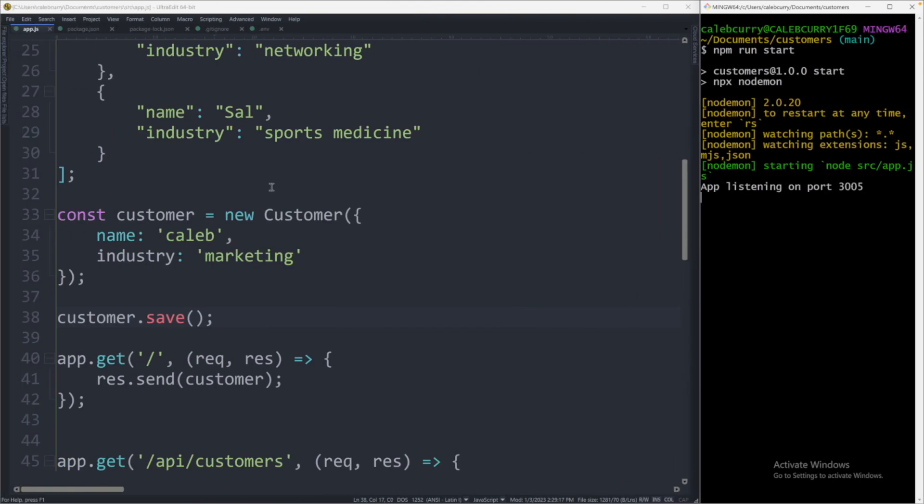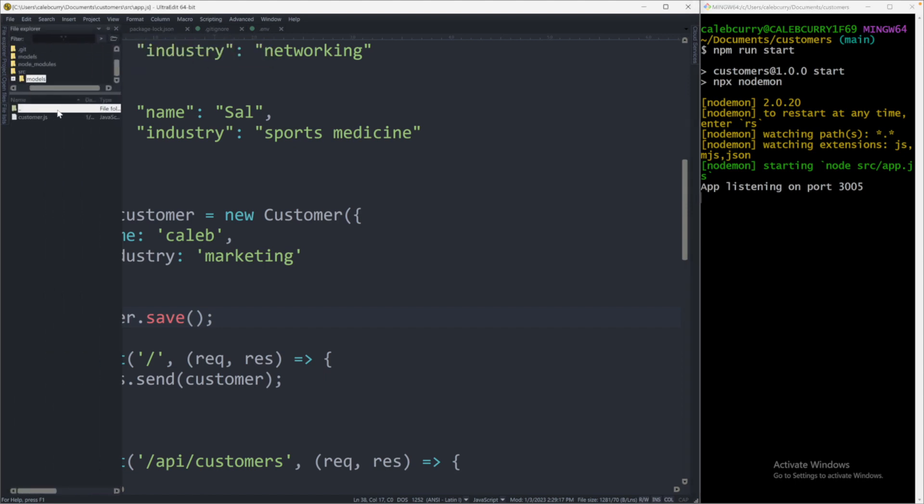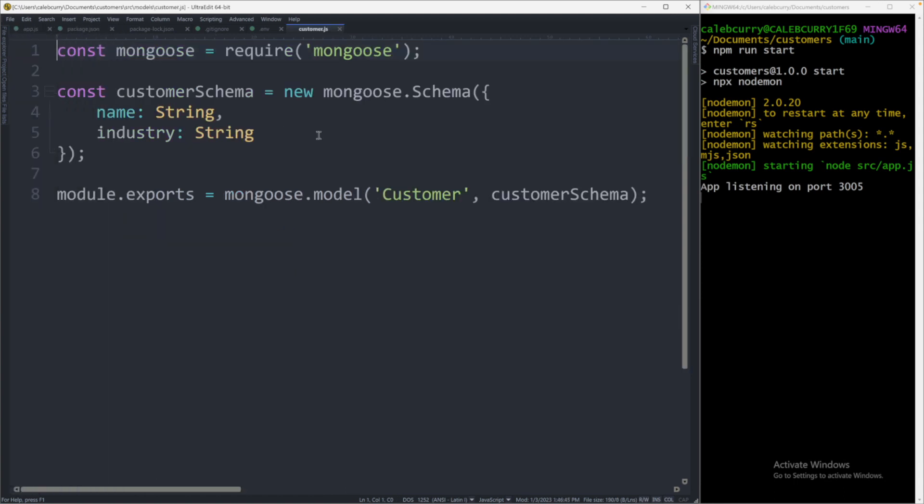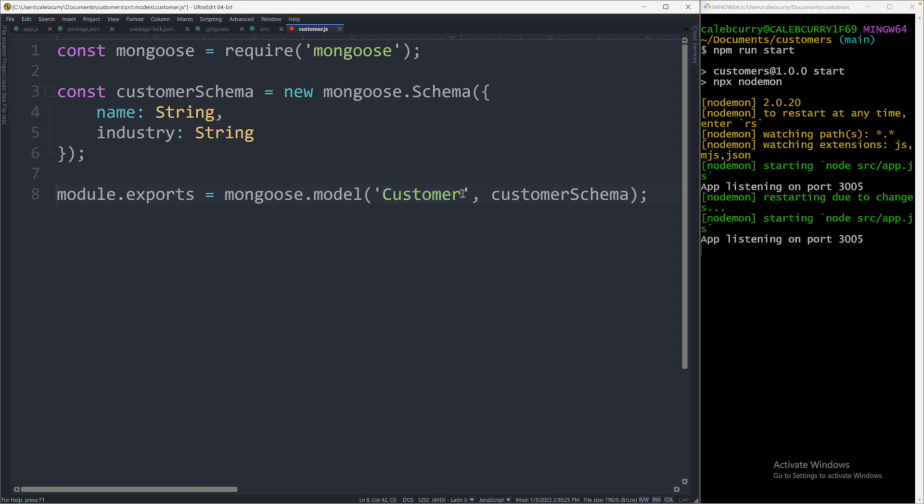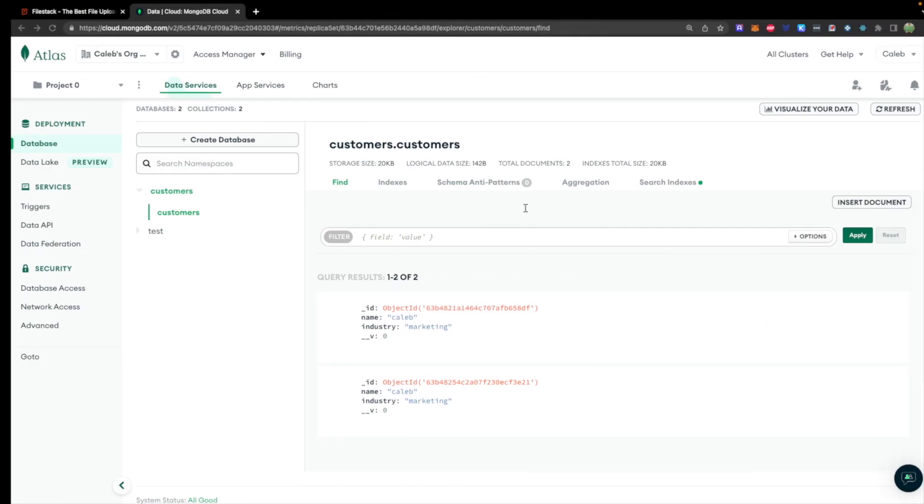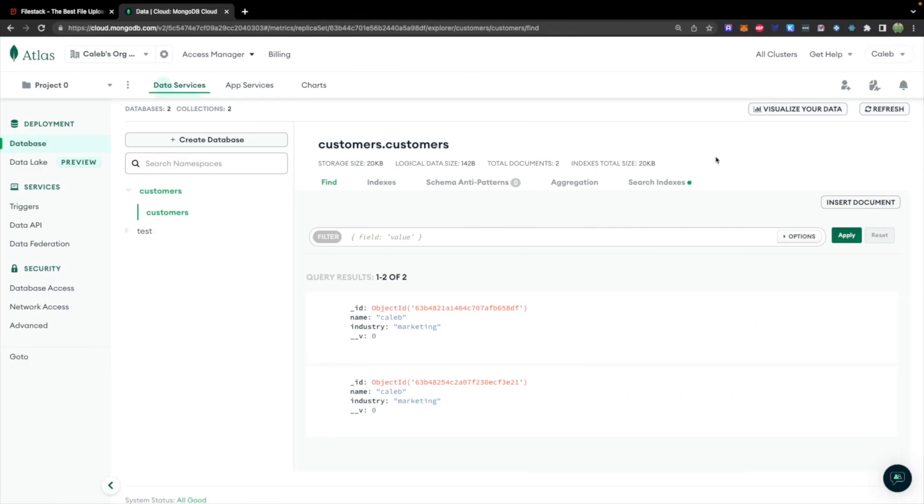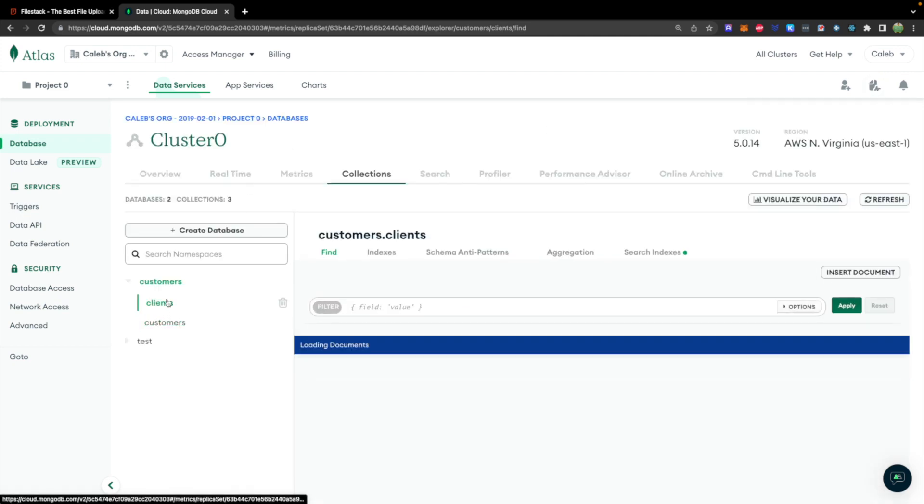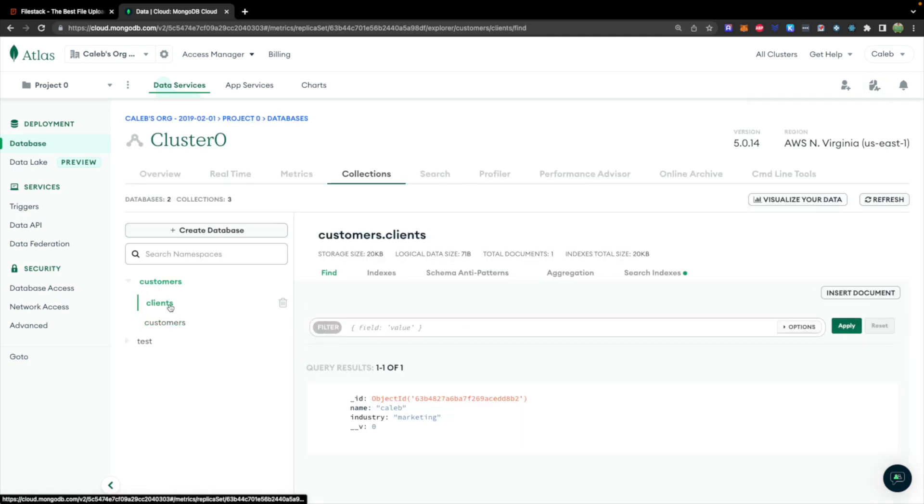This is all based on the schema we defined in the previous video, which is currently not open. So this customer.js. This file defines that structure with the name and the industry. And then this is where you say what collection you want it to go in. Let's say we wanted to change this from customers to something like clients. And we save. That's going to restart the server, reissue the save command. And now we can actually just do a refresh over here with this refresh button instead of refreshing the whole page. And now we have this clients collection.